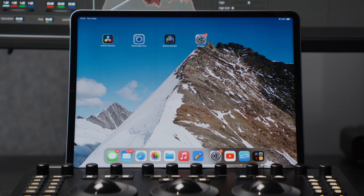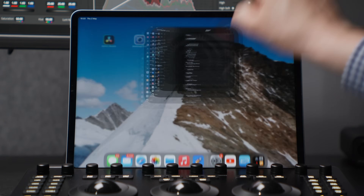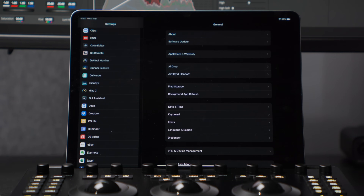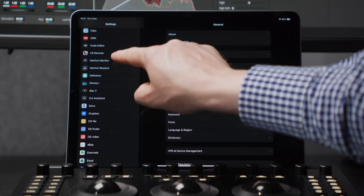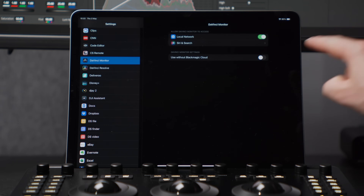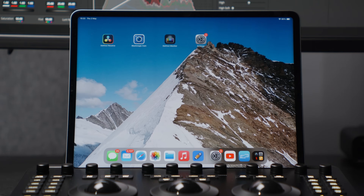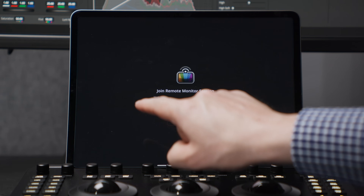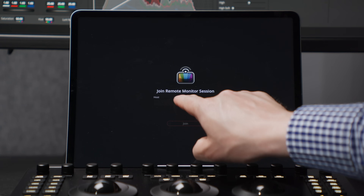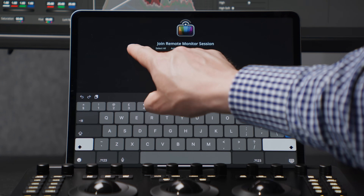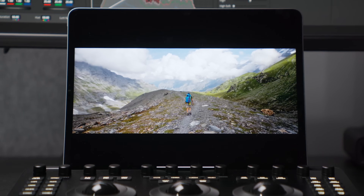When connecting directly with an IP address, you don't need a Blackmagic Cloud login on your iPad. You need to enable an option in Settings though. Go to your iPad's preferences, find DaVinci Monitor and enable Use Without Blackmagic Cloud. Now you can open the app and see no login is needed. Enter the IP address of your computer and hit Join — and you've got an image.